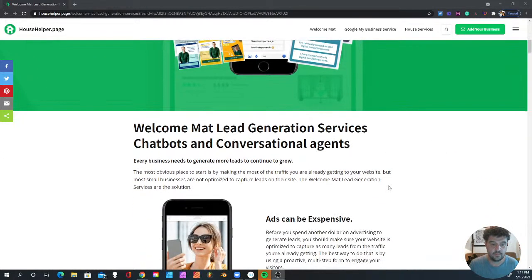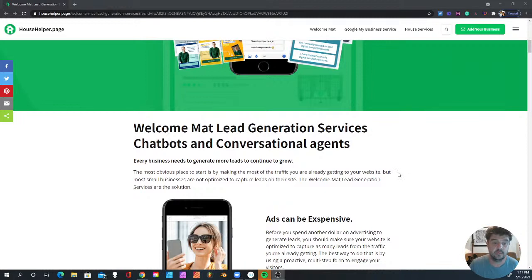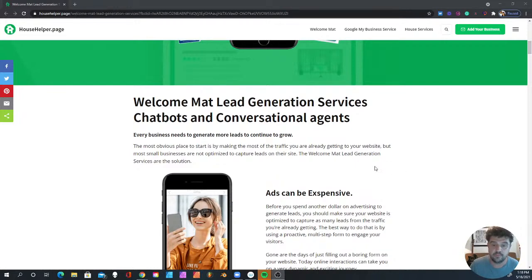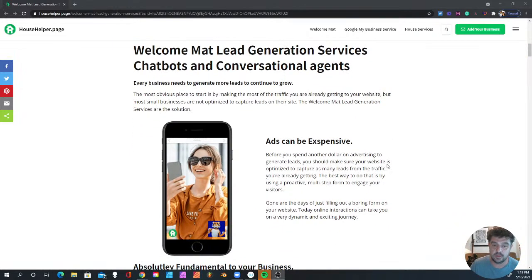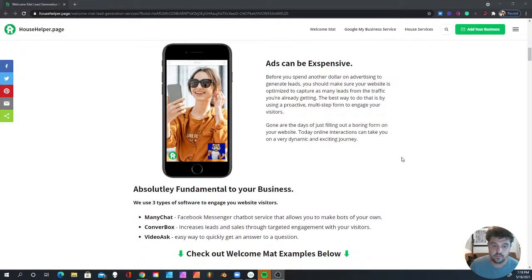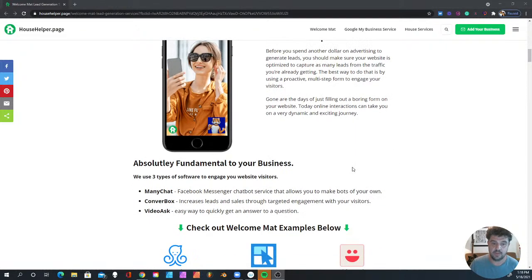Every business needs to generate more leads to continue to grow, and the most obvious place to start is by the traffic that comes to your website. Ads can be expensive, so before you spend another dollar, you should start putting out a welcome mat.